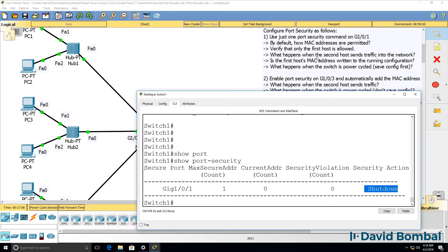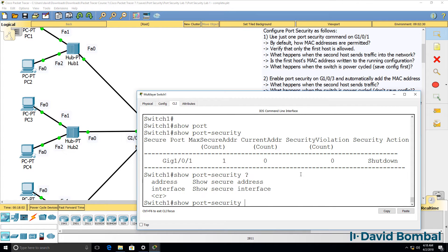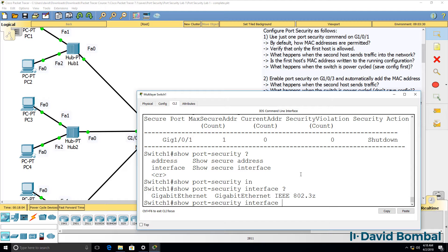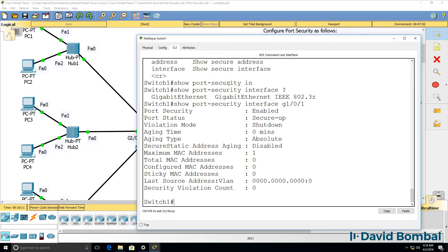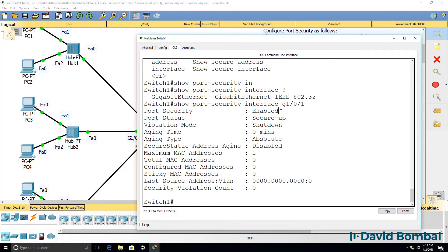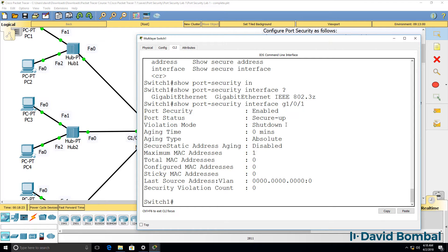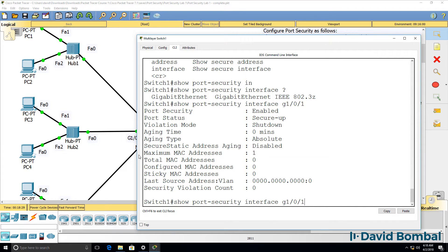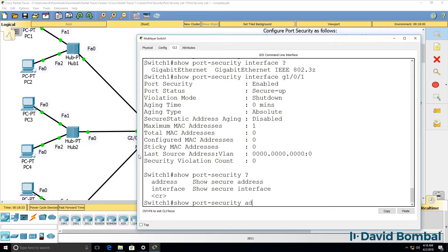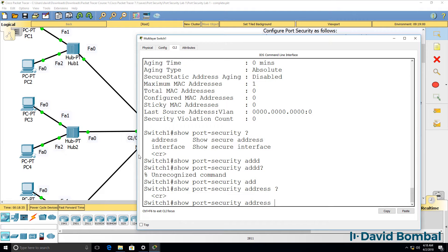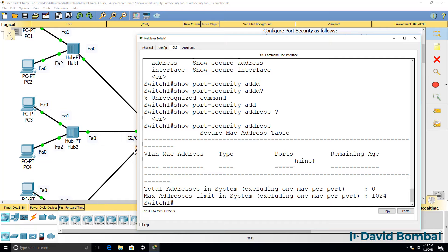When a second host sends traffic onto the network, the port should be shut down. Looking at the interface gigabit 101, we can see that port security is enabled. The status is secure-up, the violation mode is shutdown, and the maximum number of MAC addresses is one. No addresses have been learned at the moment.